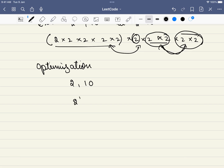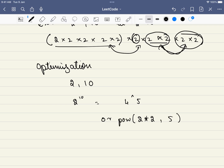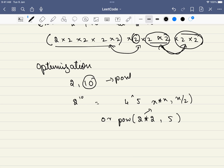So 2 to the power of 10 can be reduced to 4 raised to the power of 5, or equivalently calling the same function with x*x and n/2. This works when n is a positive even number — that is the first condition.